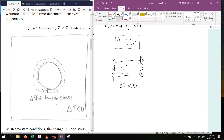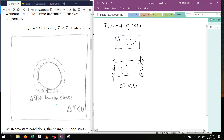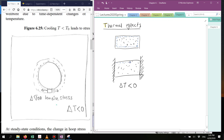If you lower the temperature, you would expect this rock to shrink, to deform and shrink because of the thermal dilation coefficient. If you heat it up, it expands; if you cool it, it will shrink. However, if the rock is glued to the sides and it's not allowed to shrink in the horizontal direction, it might just shrink in the vertical direction, but instead of shrinking horizontally, what is going to develop is a tensile stress all along the rock.